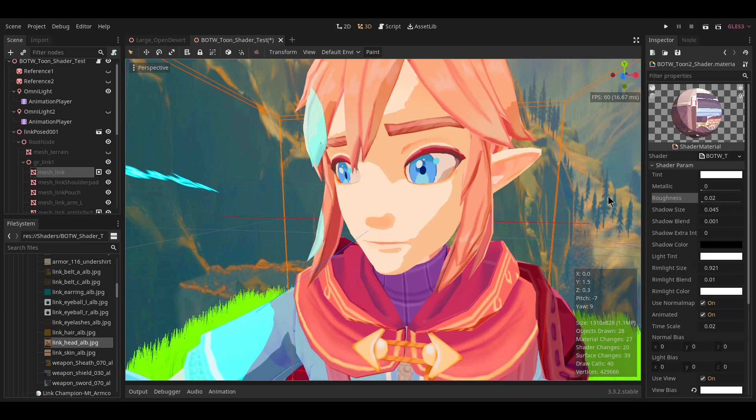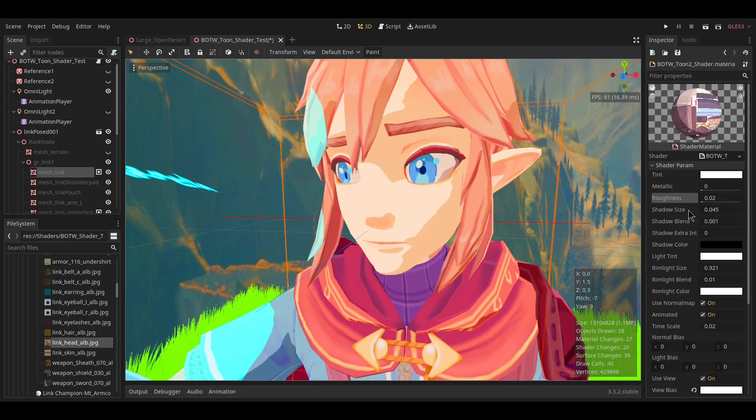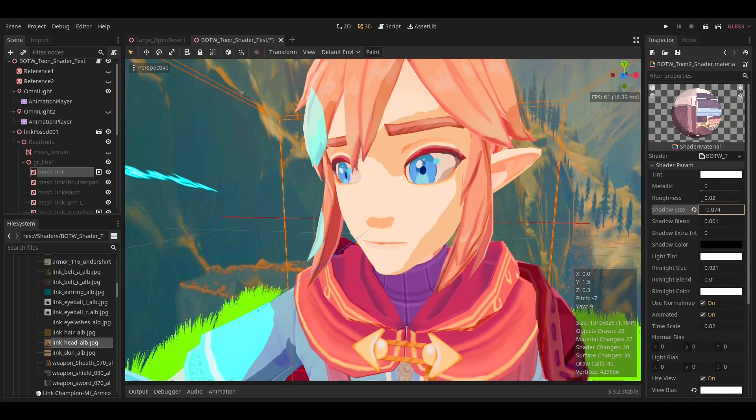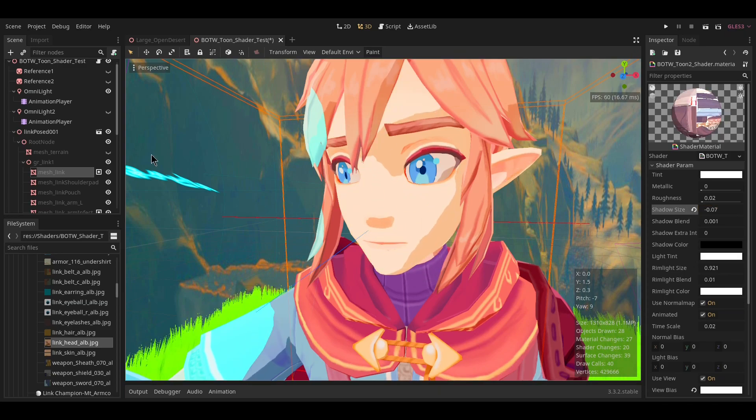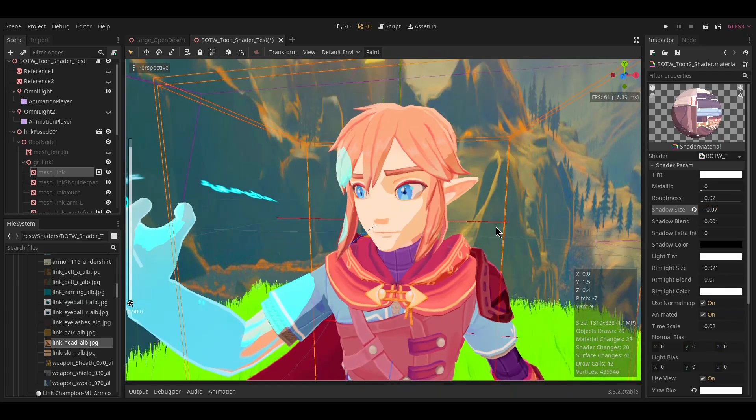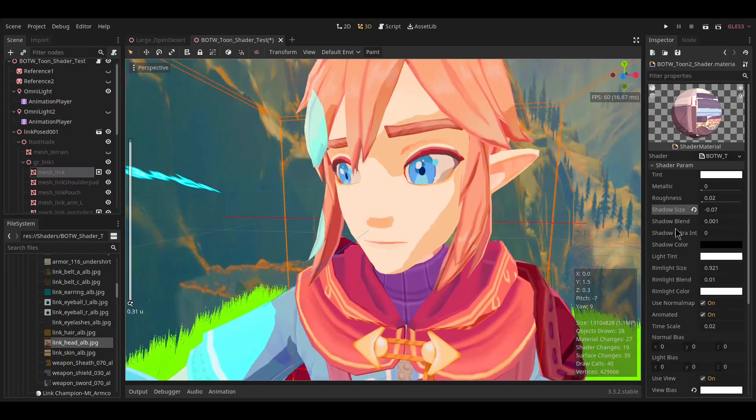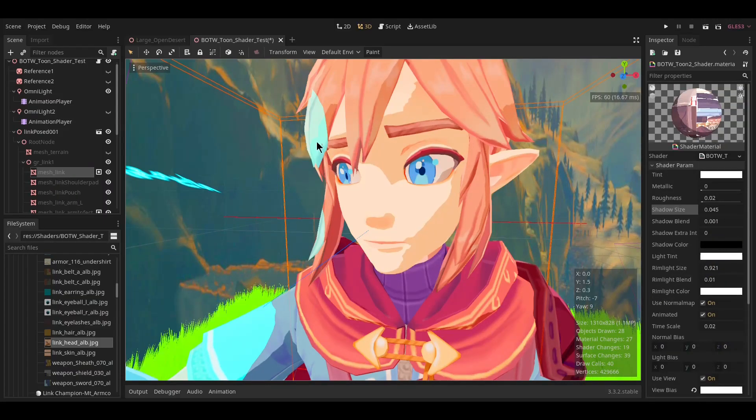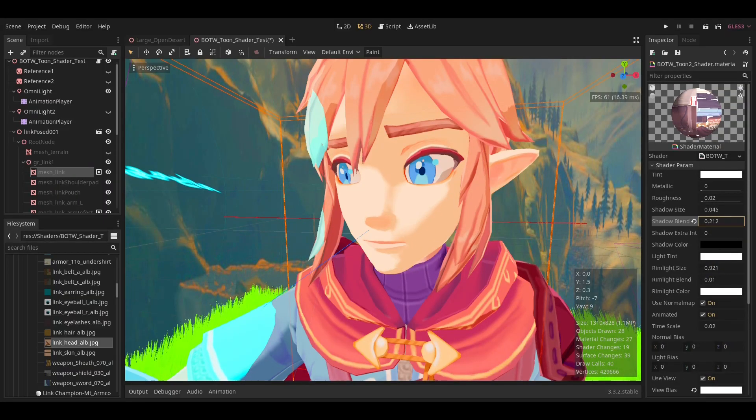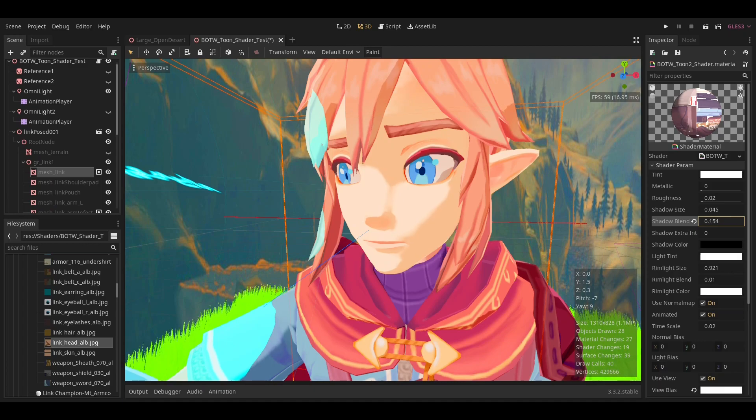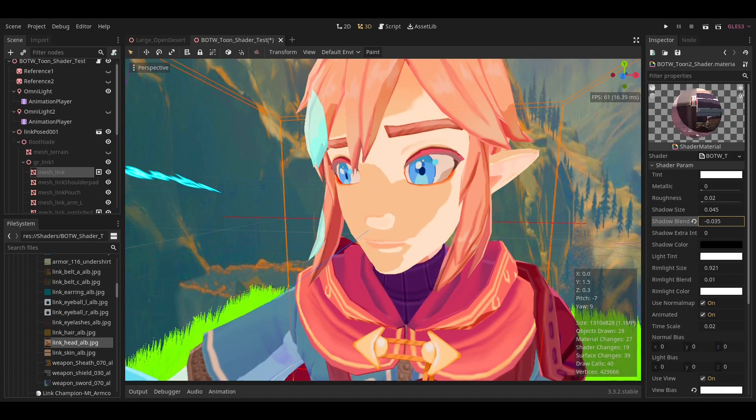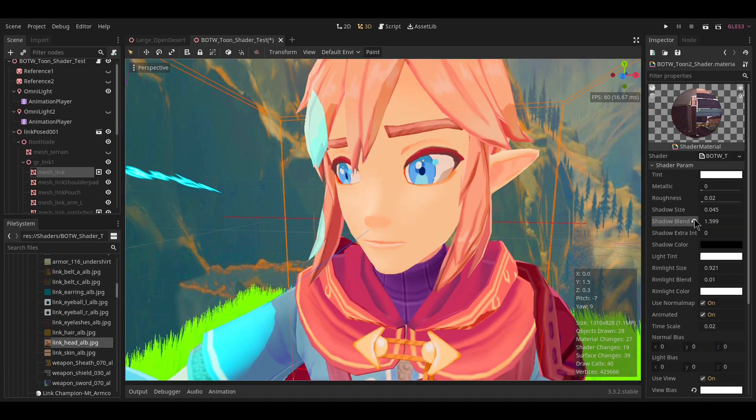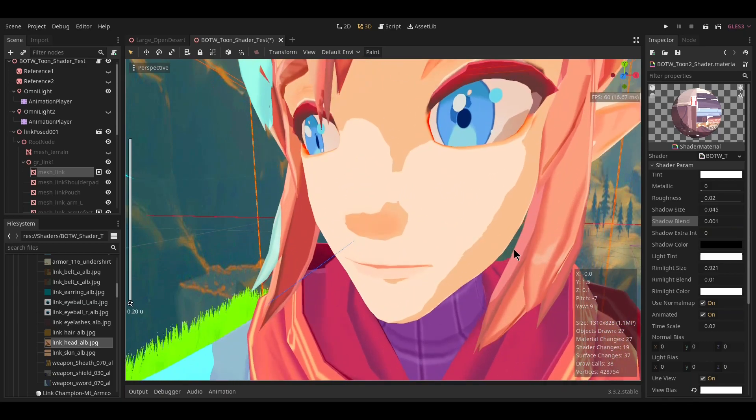Shadow size will change how big or small the shadow is across the entire object, not just individual parts—I'll show you how to do the individual parts in a bit. Shadow blend changes how smoothly it blends, so you can make it completely non-cel-shaded or have a really sharp change, or just a smooth change between the two.